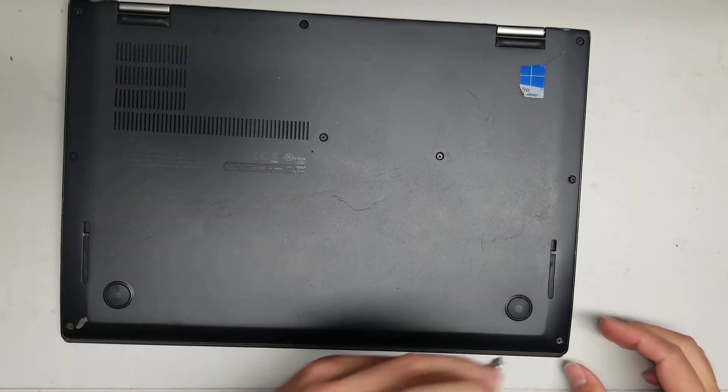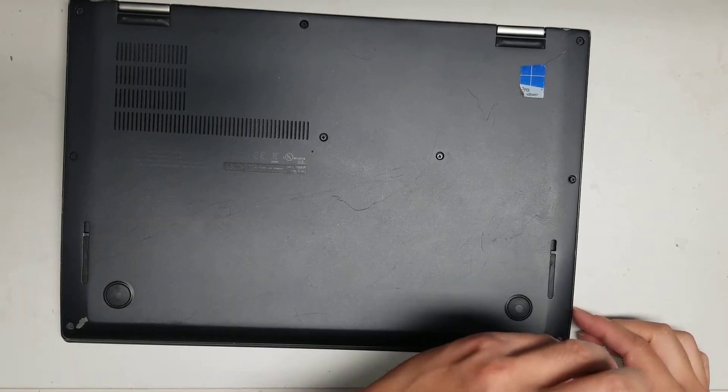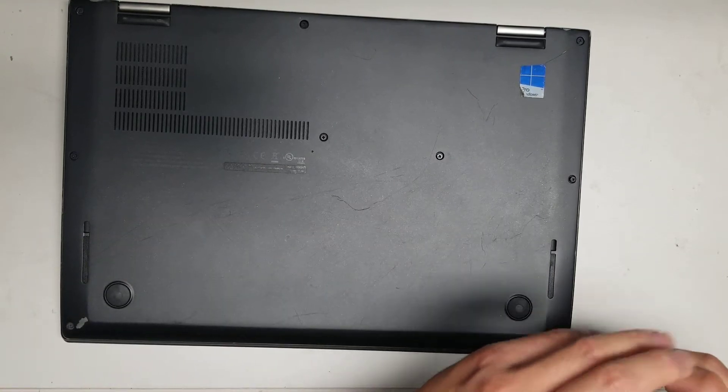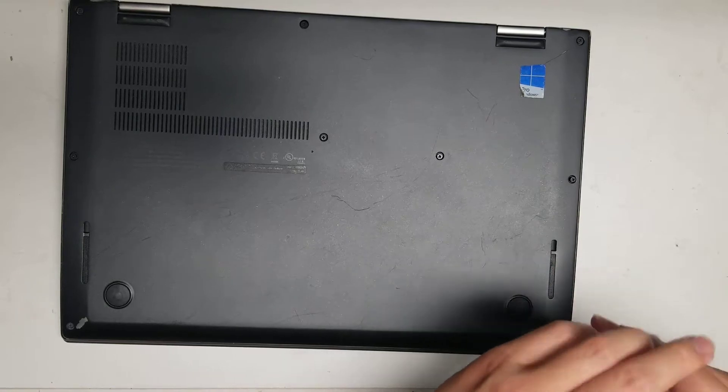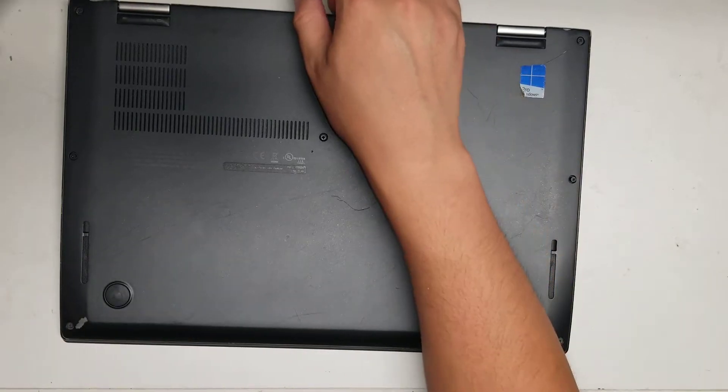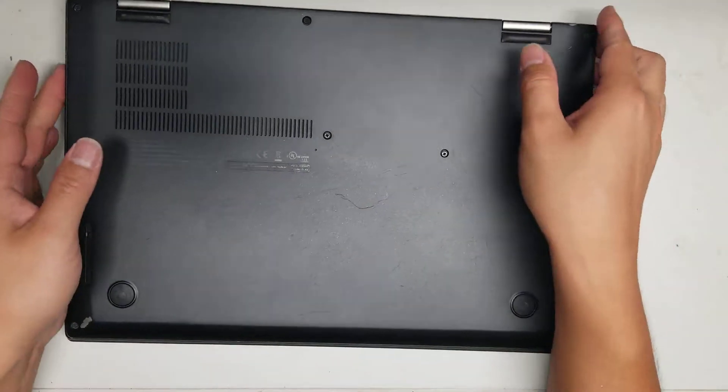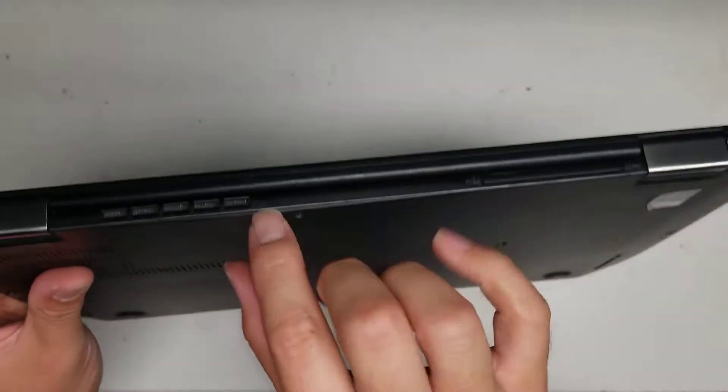And when you unscrew it, make sure that the screwdriver doesn't jump out. Make sure to twist it, make sure it's actually turning the screw. Once you undo all those screws,